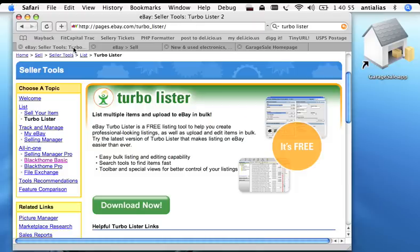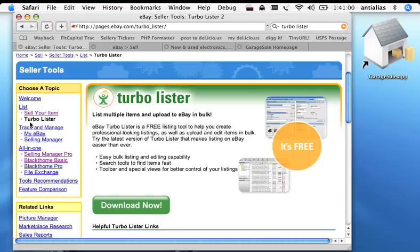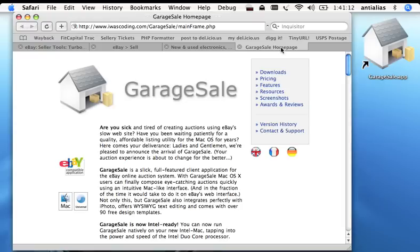eBay has come up with a couple of different tools, one is called Blackthorn Basic and the other one is called TurboLister. However, these only work on the PC under Windows. If you're on a Mac, you're kind of out of luck as far as eBay official tools go, but fortunately there's a better alternative and that's called GarageSale and that's what we'll be demonstrating for this session.